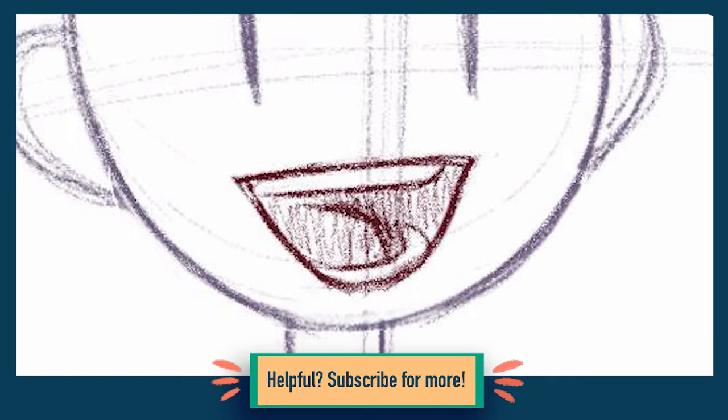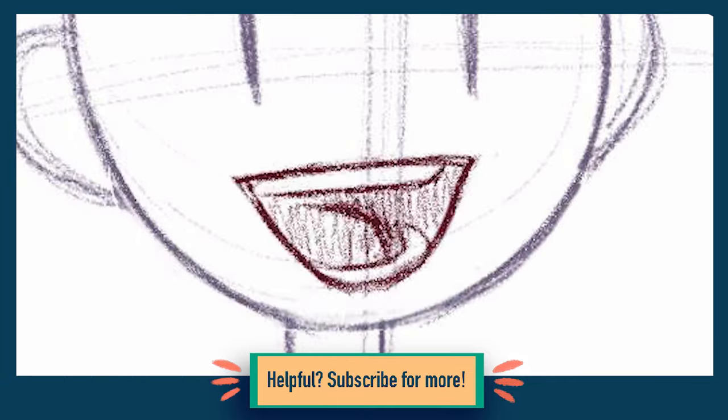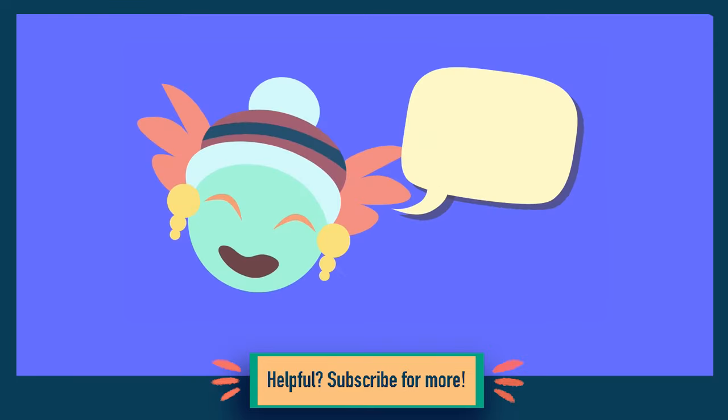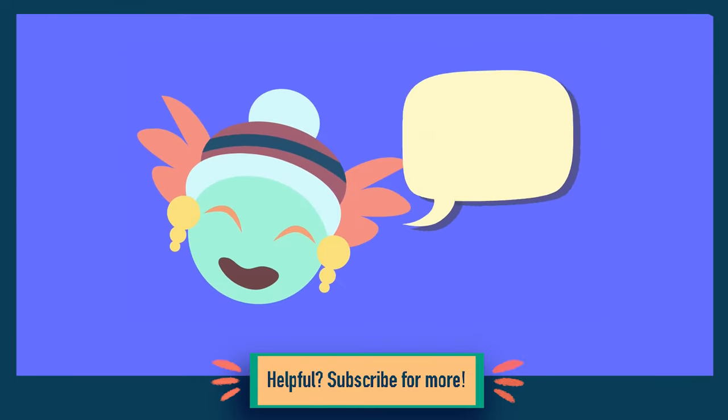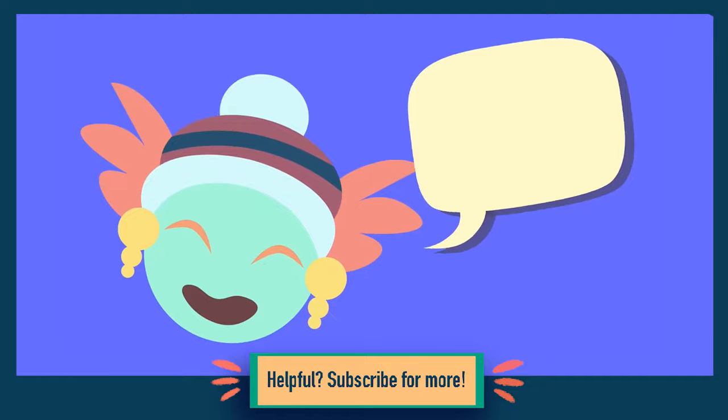What beginners often want to do with lip sync is maintain the character's expression in every frame. Even if your happy character doesn't look happy in every single frame, they will look happy in the finished animation.